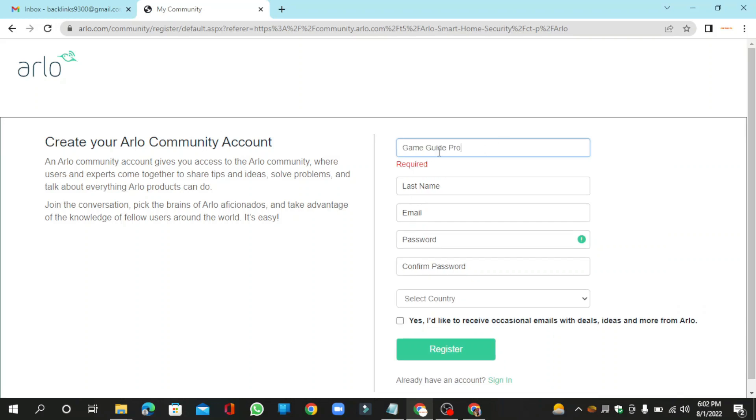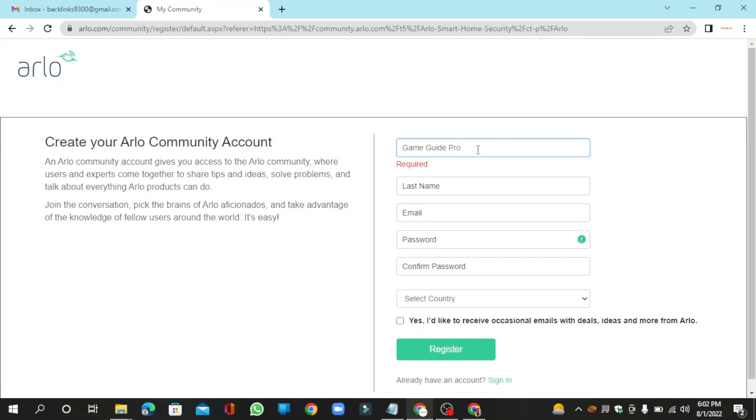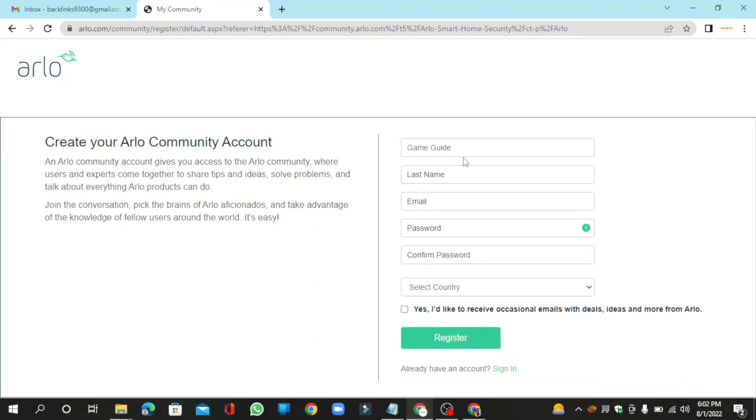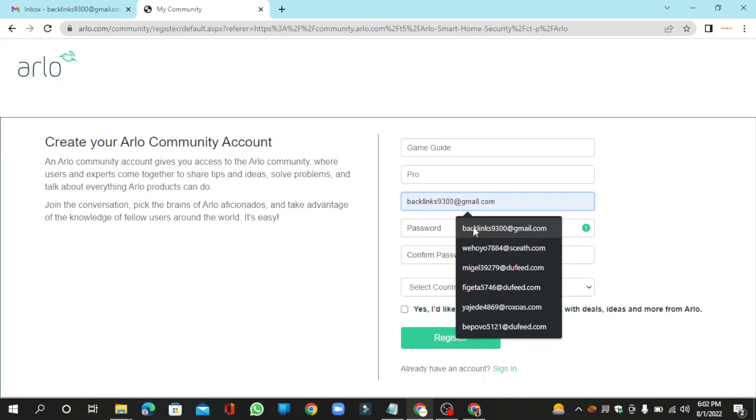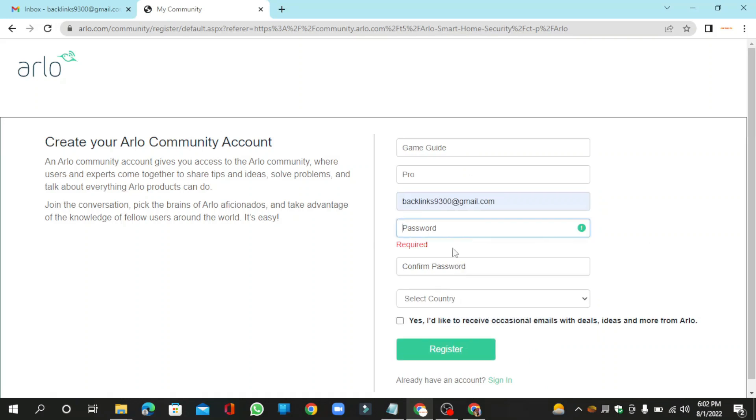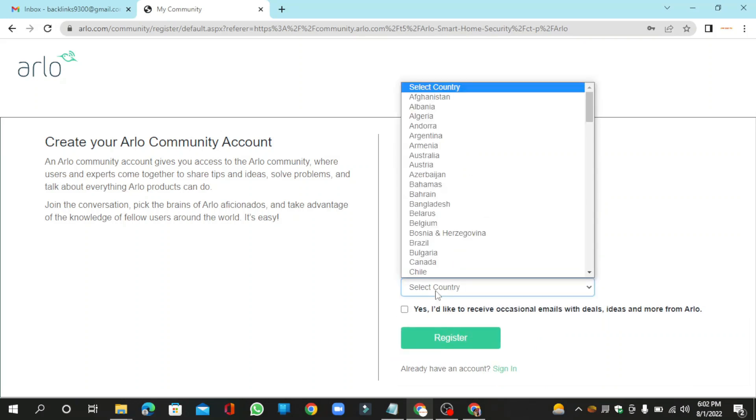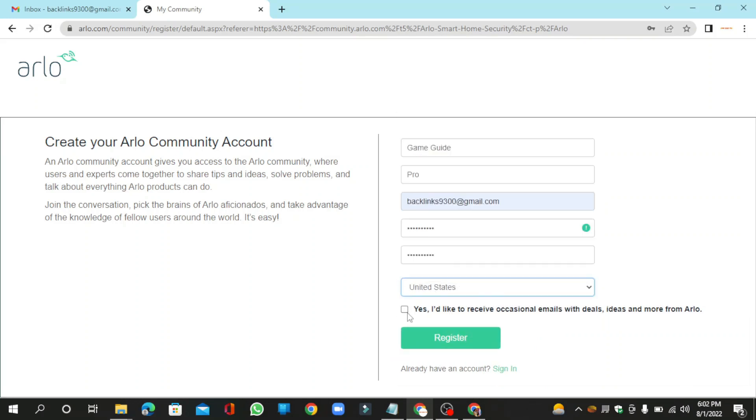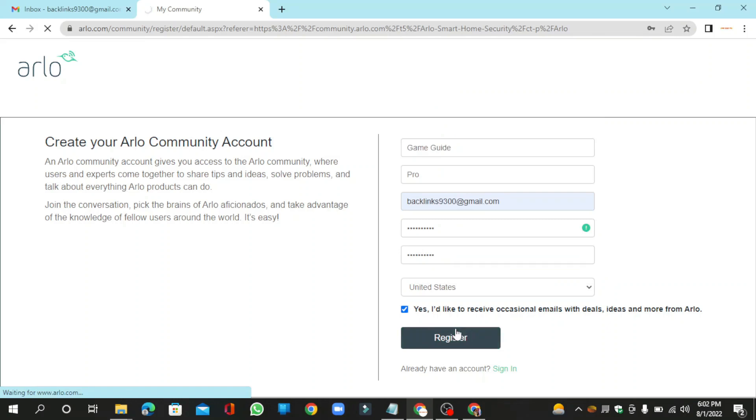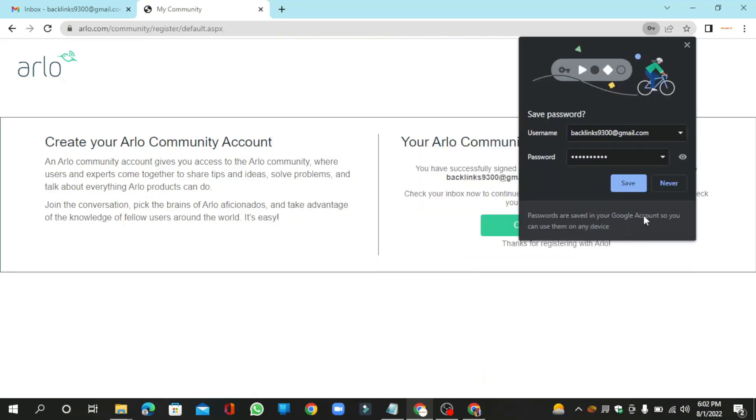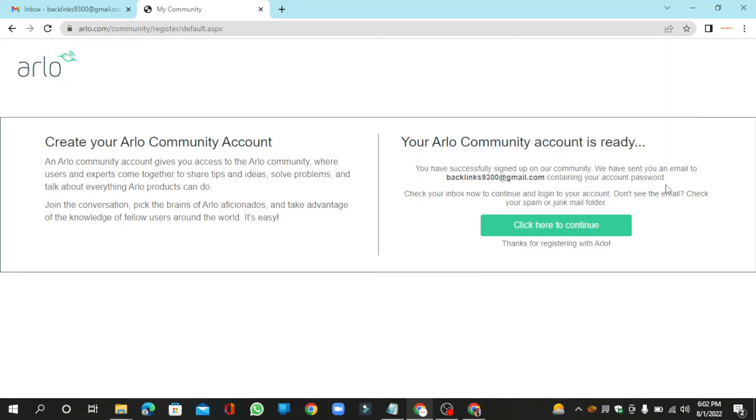Now enter the required fields and click the register button, then click the continue button.